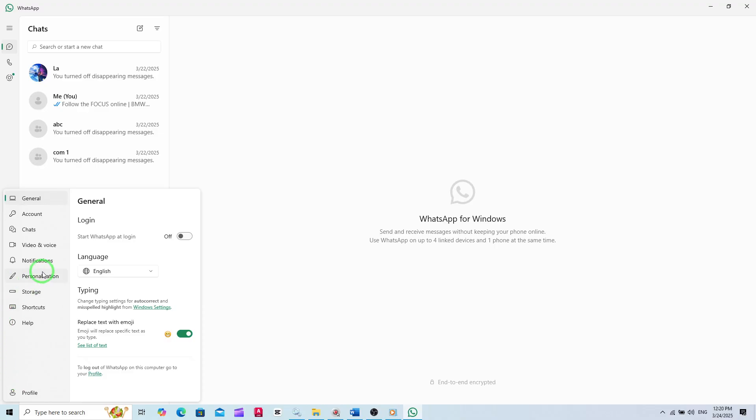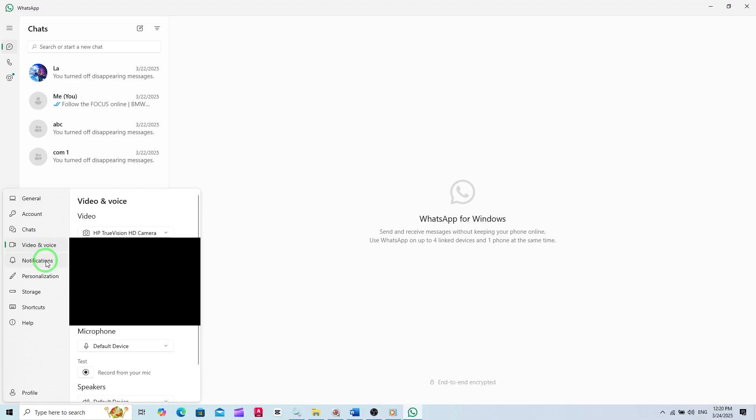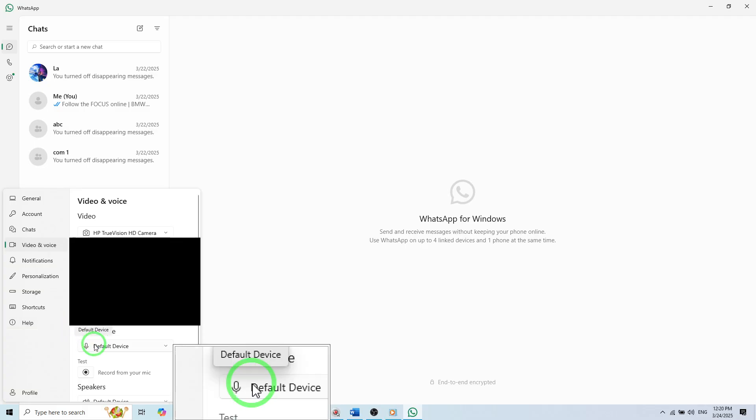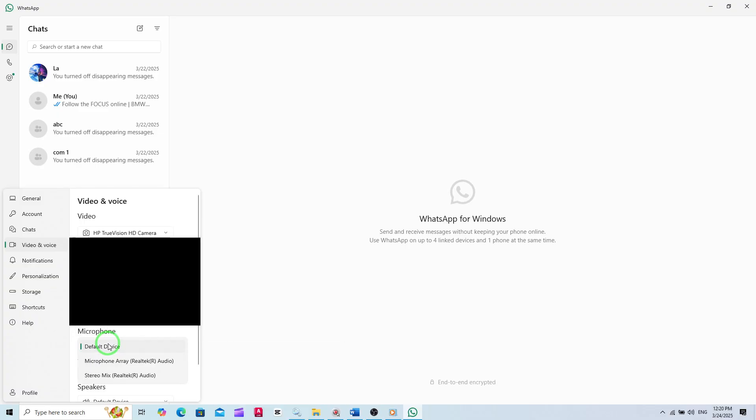In the video and voice settings, you'll see different options for managing your calls. Look for the microphone option. This is where you can change your audio input device. Click on the microphone option, and you'll see a drop-down menu with all the available microphones connected to your PC.